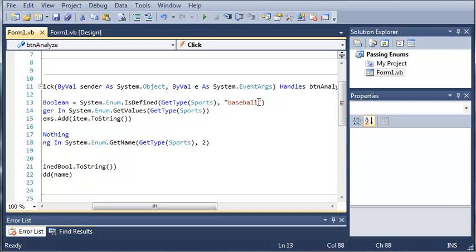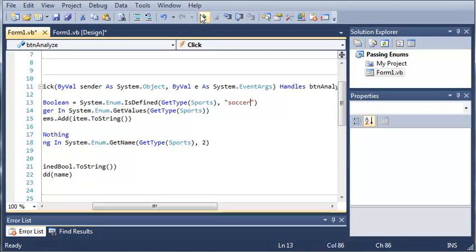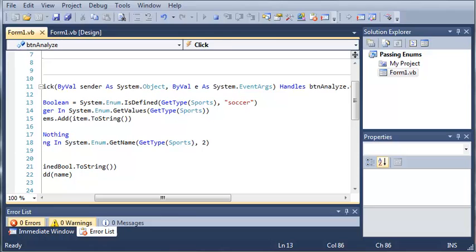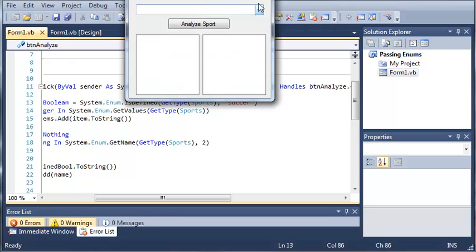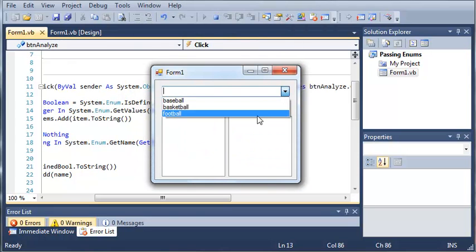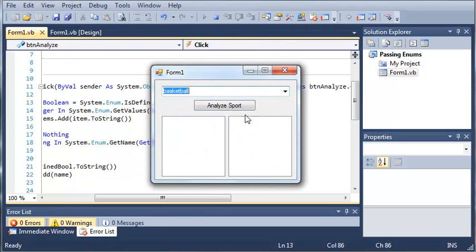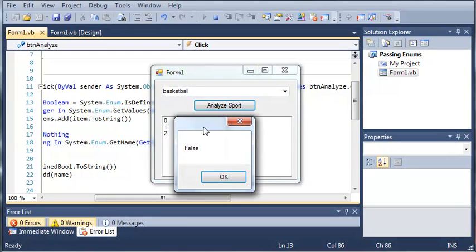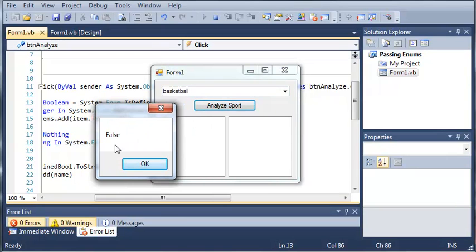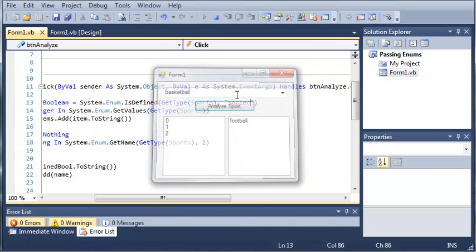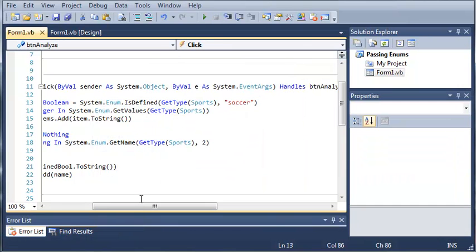Now if we do something like Soccer, if we check to see if Soccer is defined, we can go ahead and pick anything in here. It'll still give us the same answer each time. Click analyze sport and it gives us a value of false because Soccer is not part of our enumeration.